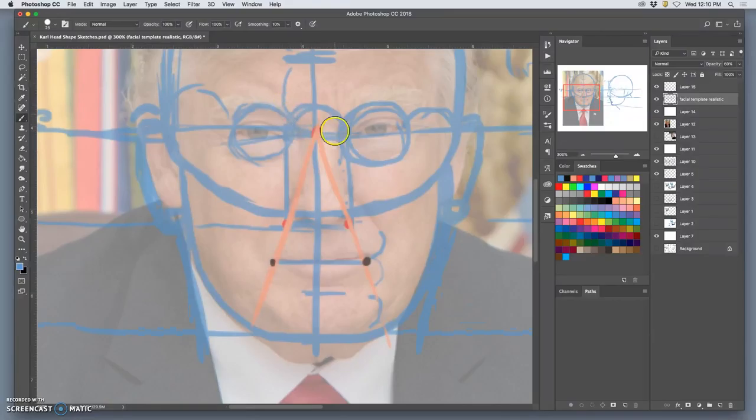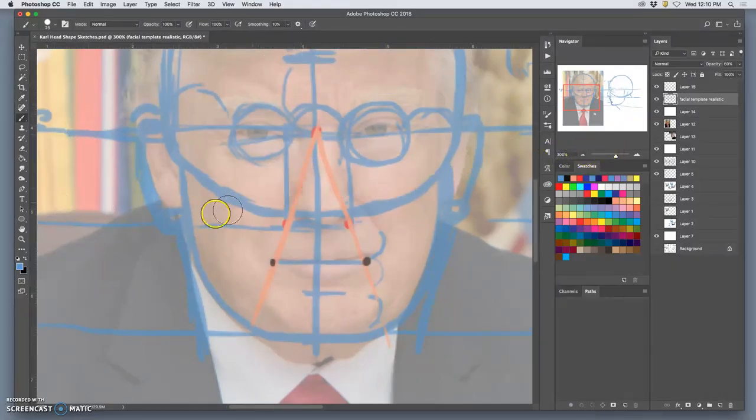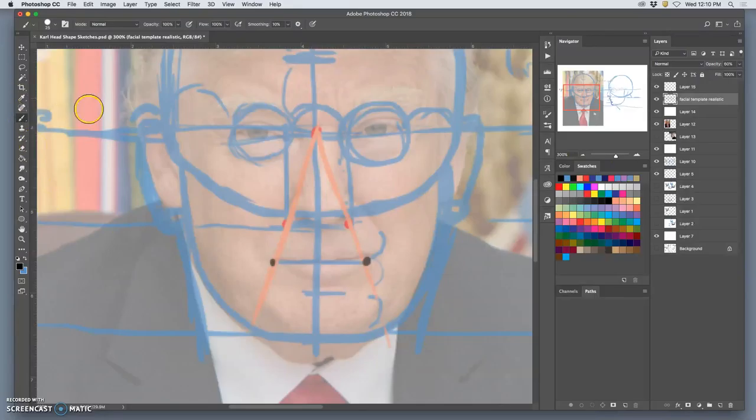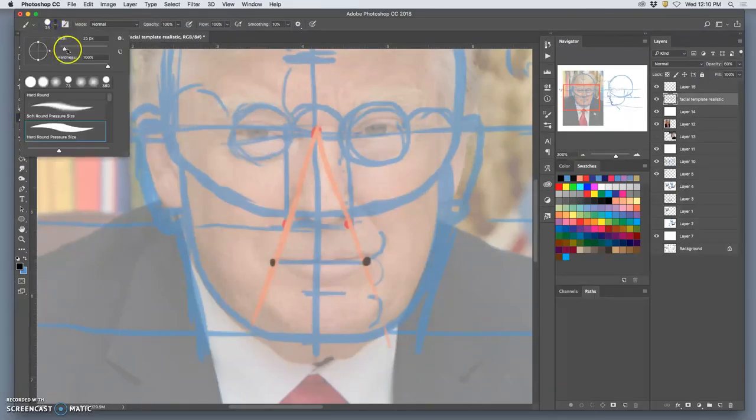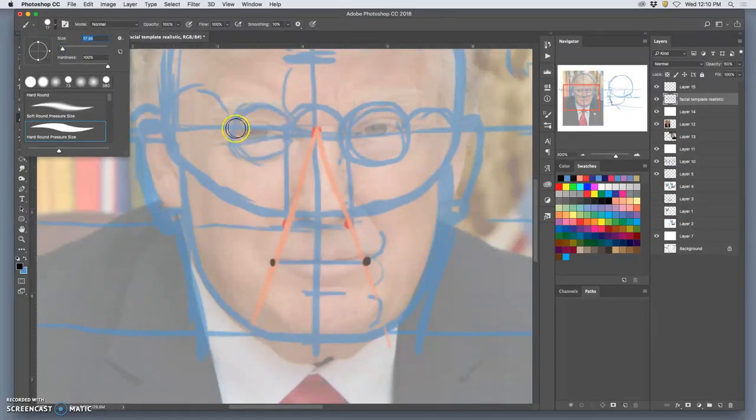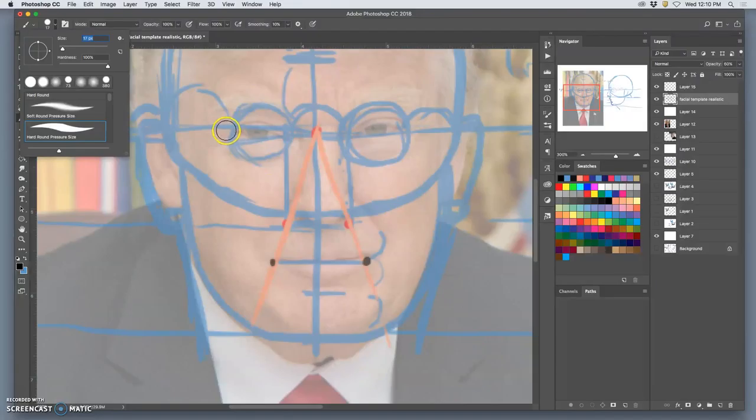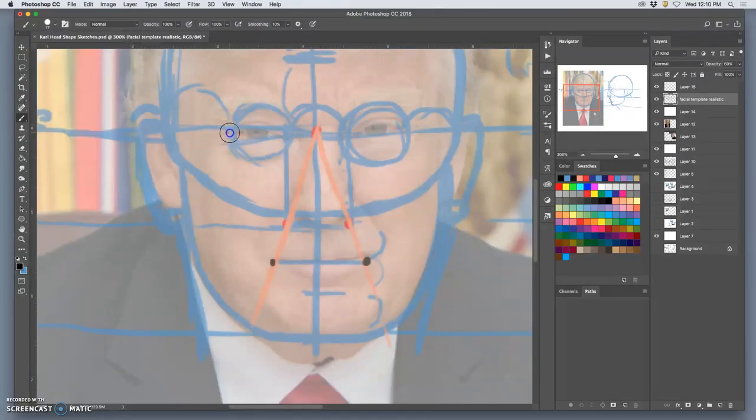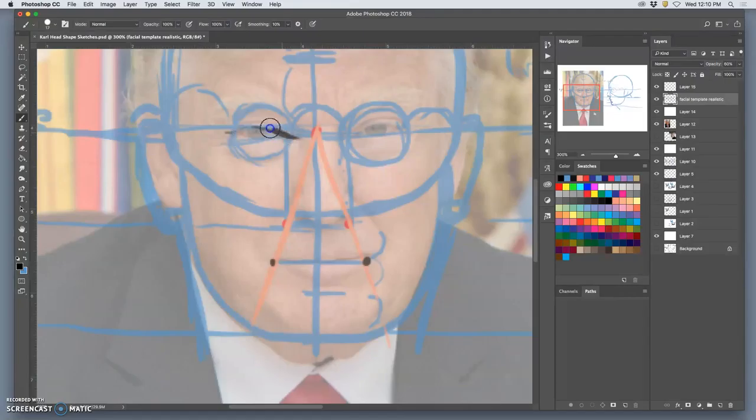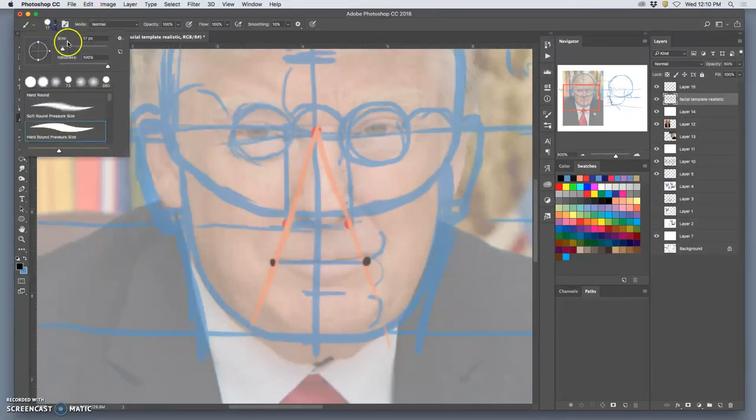So now that I have a facial template that's realistic, just traced right over the photographic reference, I can start trying to understand what makes his face unique, what makes him recognizable.